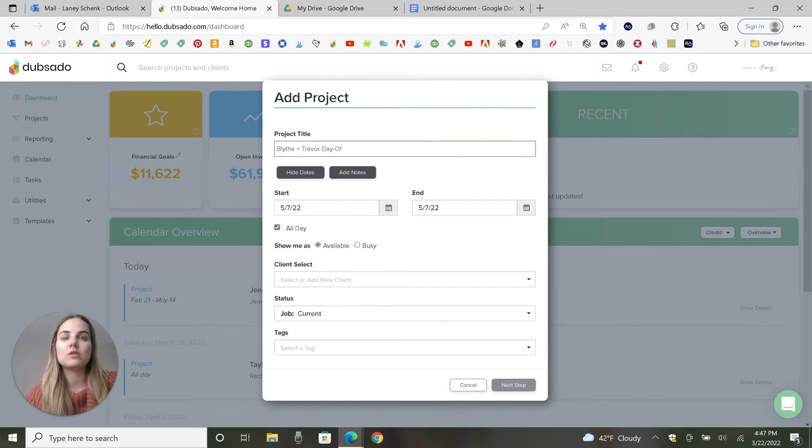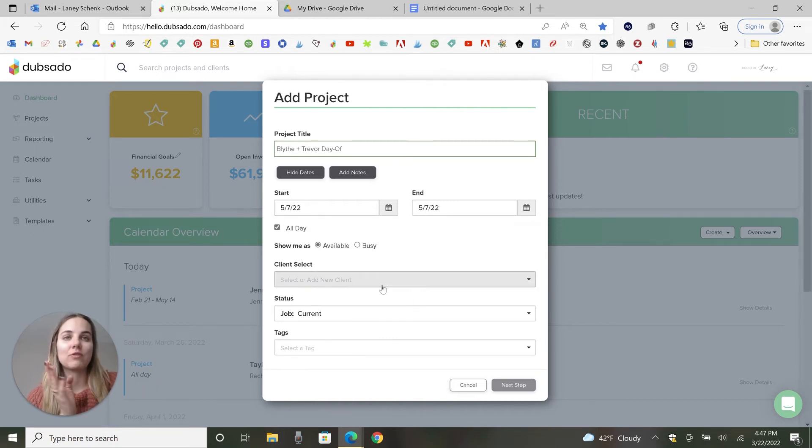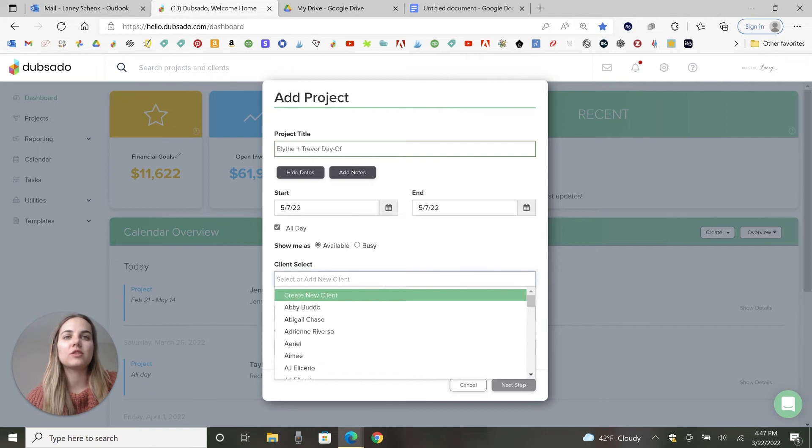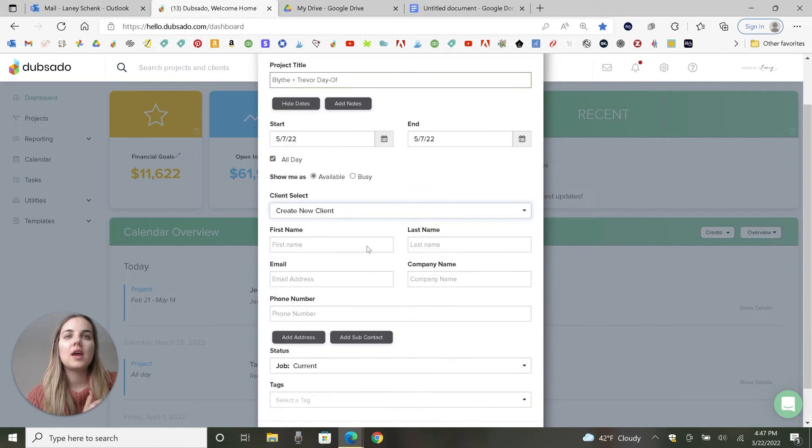You can do these options for your calendar. I usually don't use the calendar, so I just leave them as is. I use a different calendar. And then you'll need to either create a new client or use an existing client. So I'll create a new client.